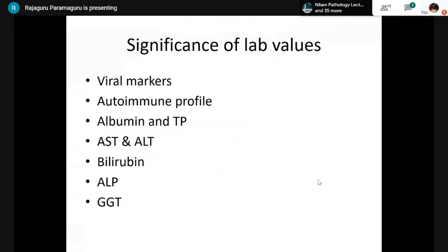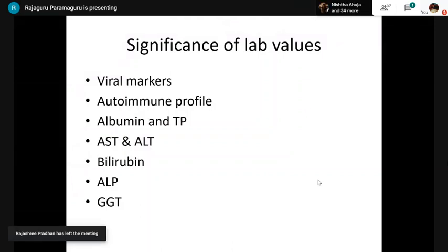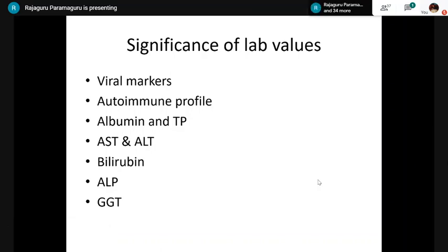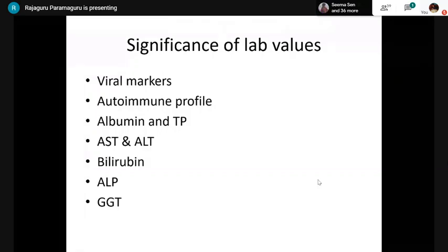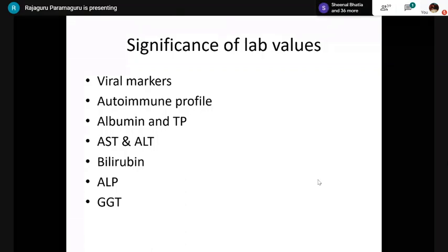Lab parameters are also very important. We need to give importance to biochemical parameters, viral markers, autoimmune profiles, AST/ALT values, bilirubin values, GGT, and ALP. This gives us an idea of whether we are dealing with a cholestatic liver disease, viral hepatitis, or autoimmune hepatitis, so the picture is clearer when we put the slide under the microscope.